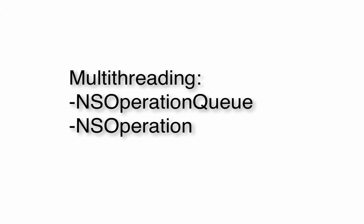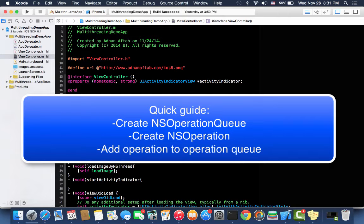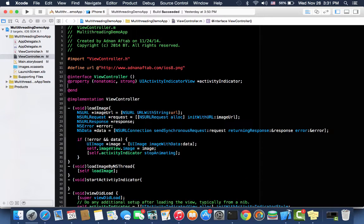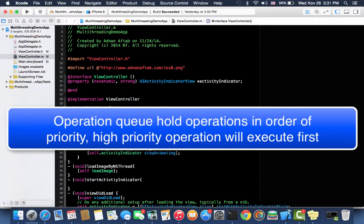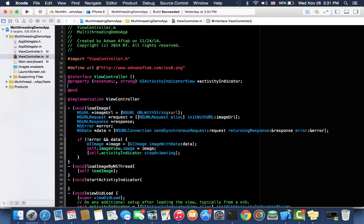First we need to create a property. The concept is basically we need to create an NSOperationQueue which will hold NSOperation objects. NSOperation objects are a candidate to be executed as a separate thread. So we will create NSOperations and then we will add those operations to the operation queue. In the operation queue they will reside sorted by their priority, and when their priority comes they will execute one by one.